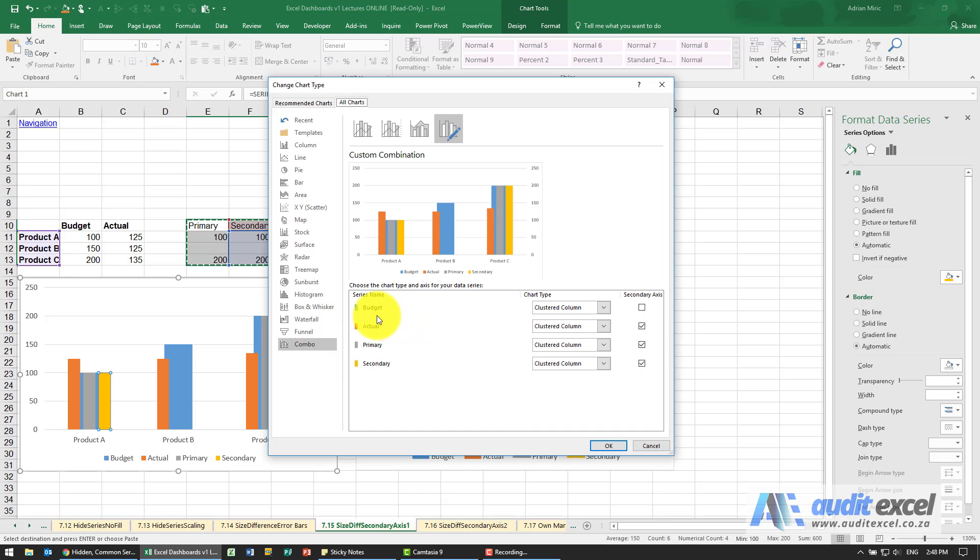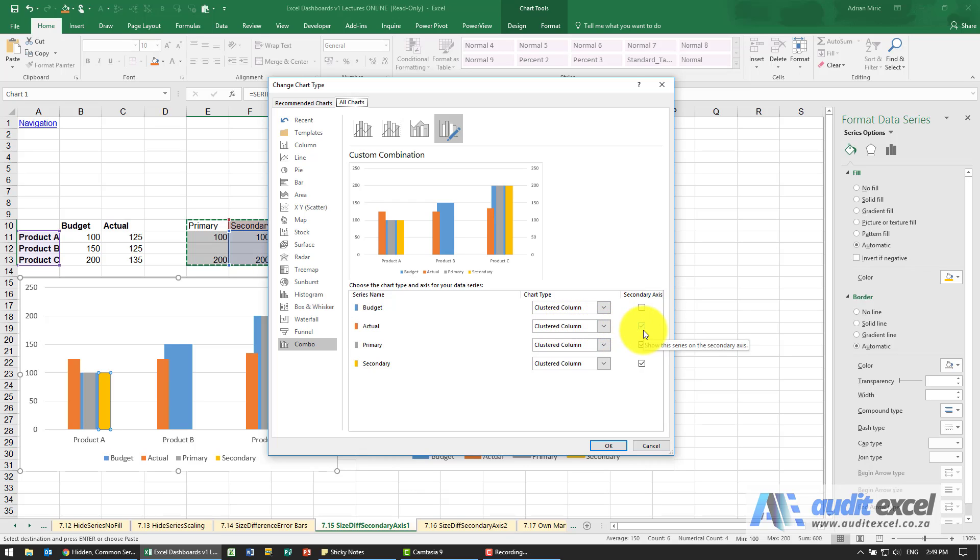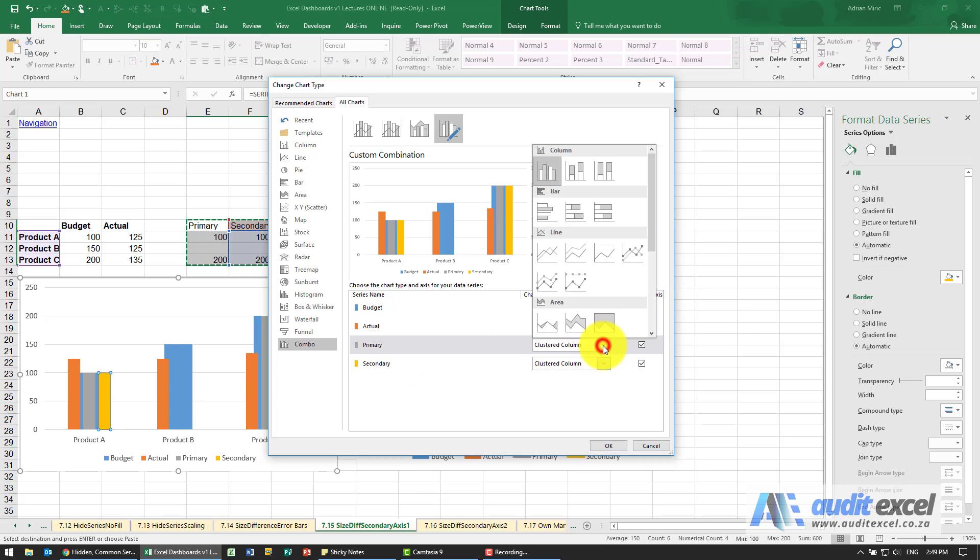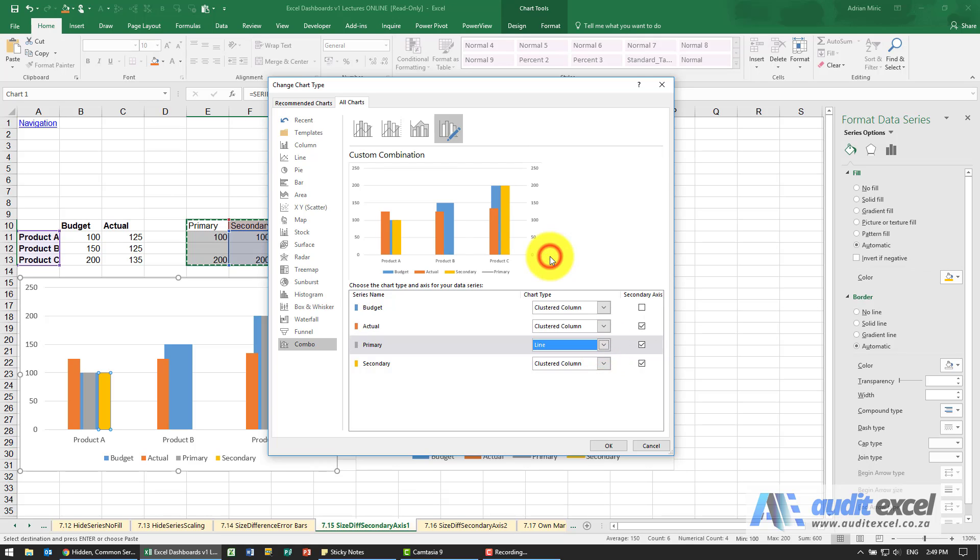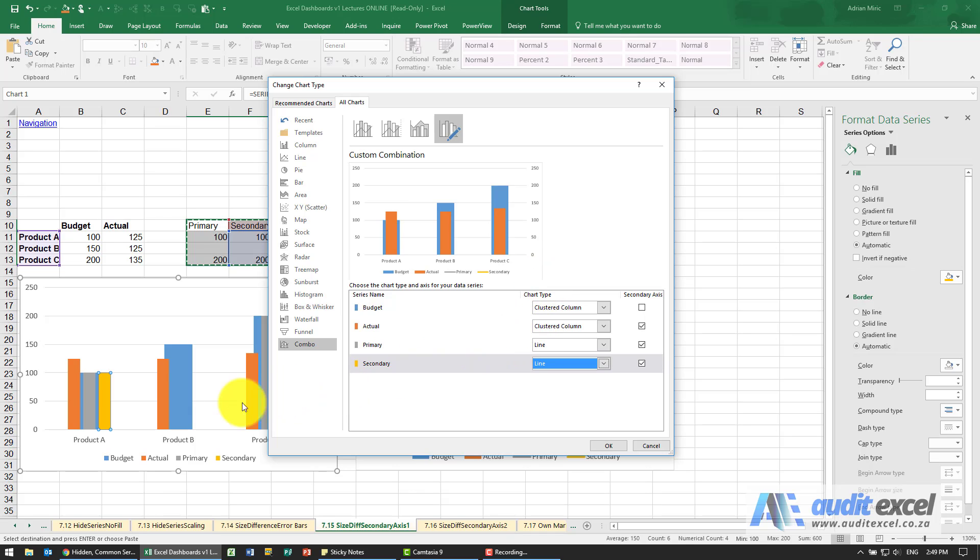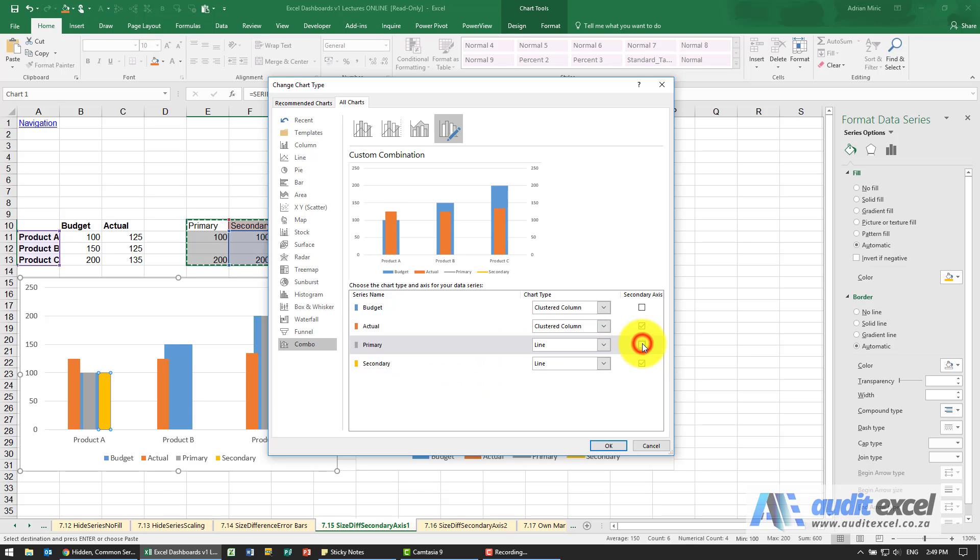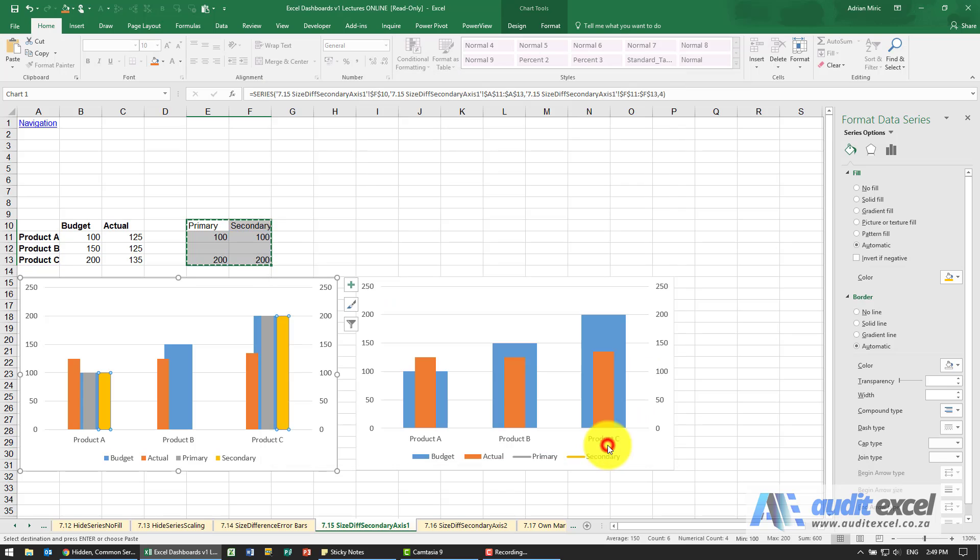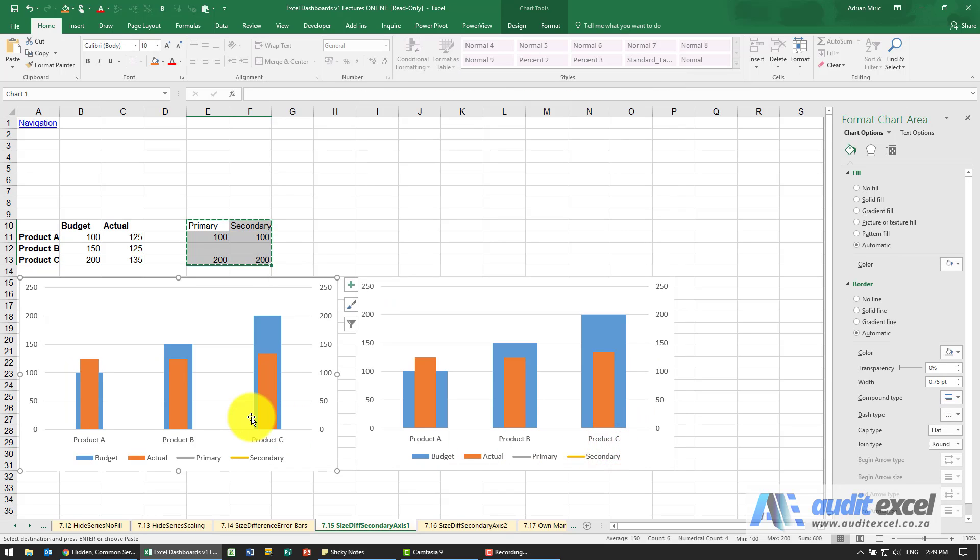Now we can see the budget is a clustered column on the primary axis, the actual is also clustered column on the secondary axis. The primary I'm going to make a line chart, same with the secondary line chart. The reason that works is because the lines don't connect so you cannot see them. Primary should be on the primary axis, secondary should be on the secondary axis. When I say okay, the scale stays the same no matter what happens.